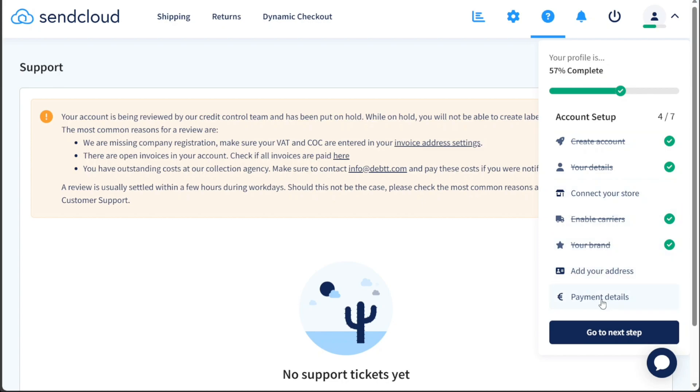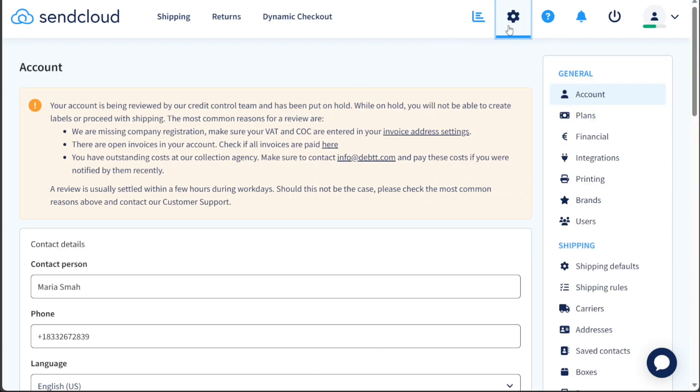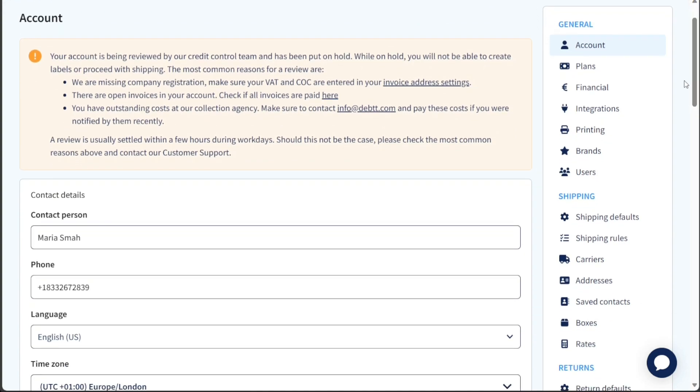Now, let's see how to integrate SendCloud with other platforms. To integrate SendCloud with other platforms, start by accessing the Settings tab within your SendCloud account, which will lead you to the Settings page where various configurations can be managed.